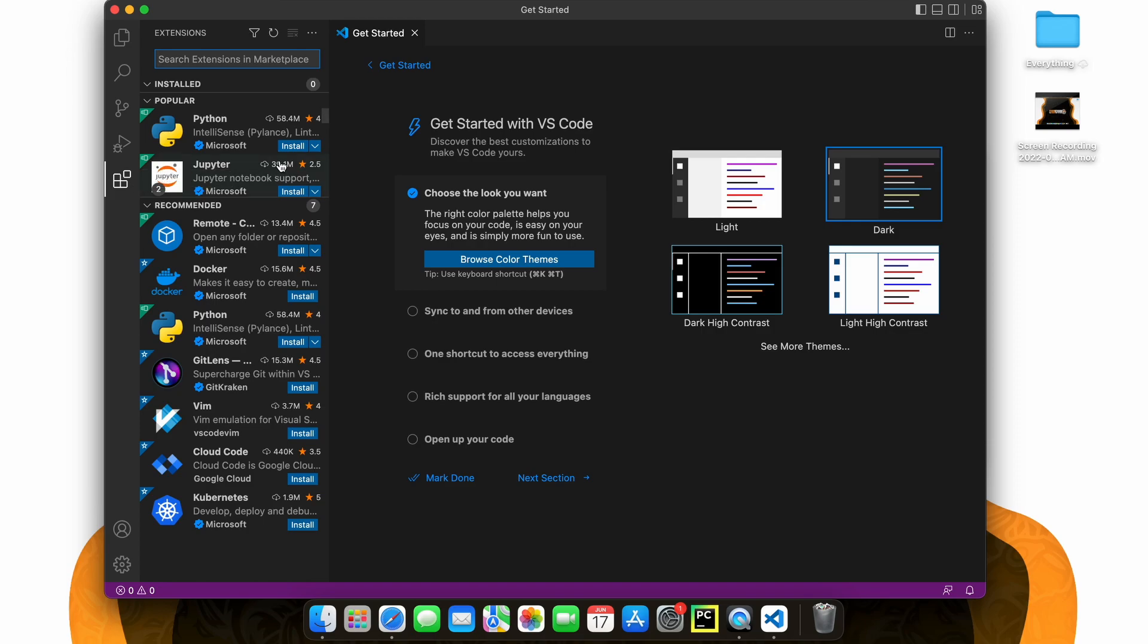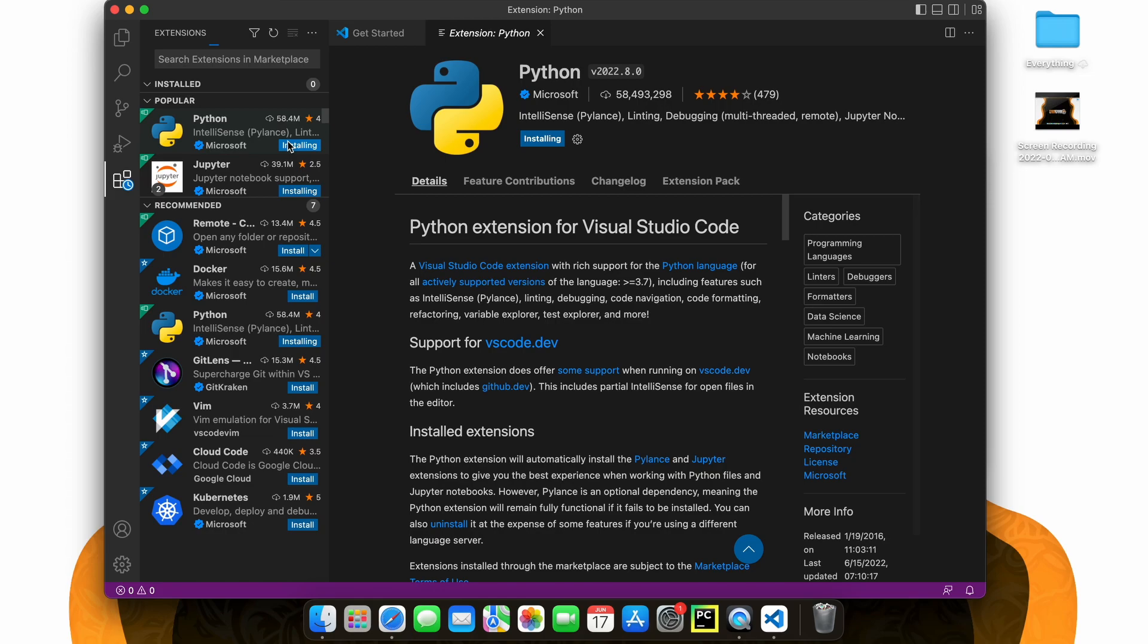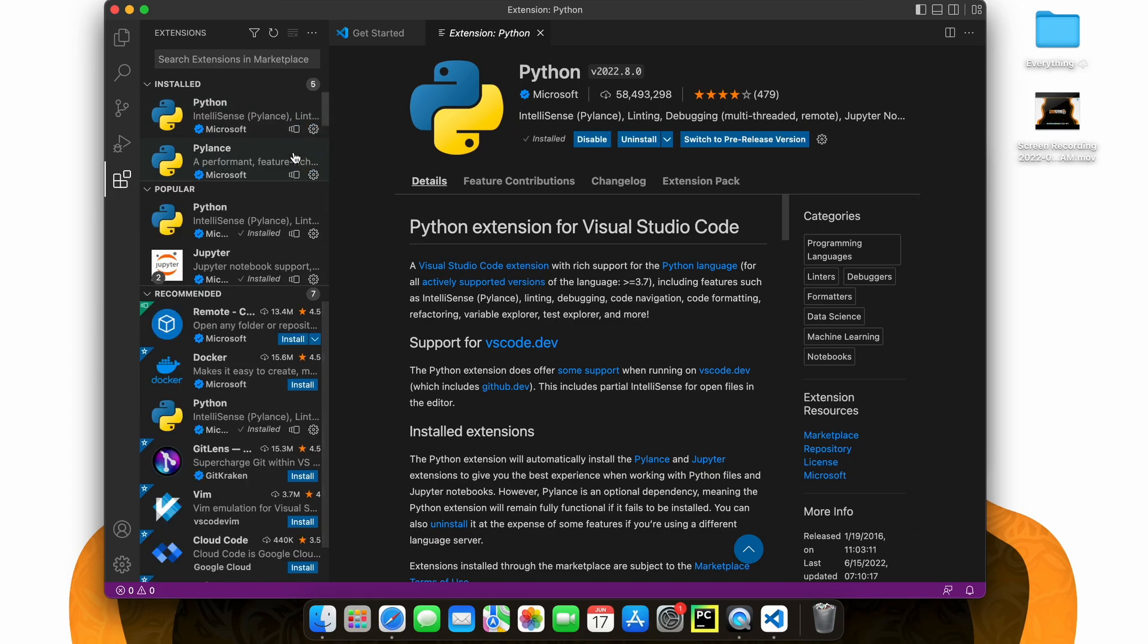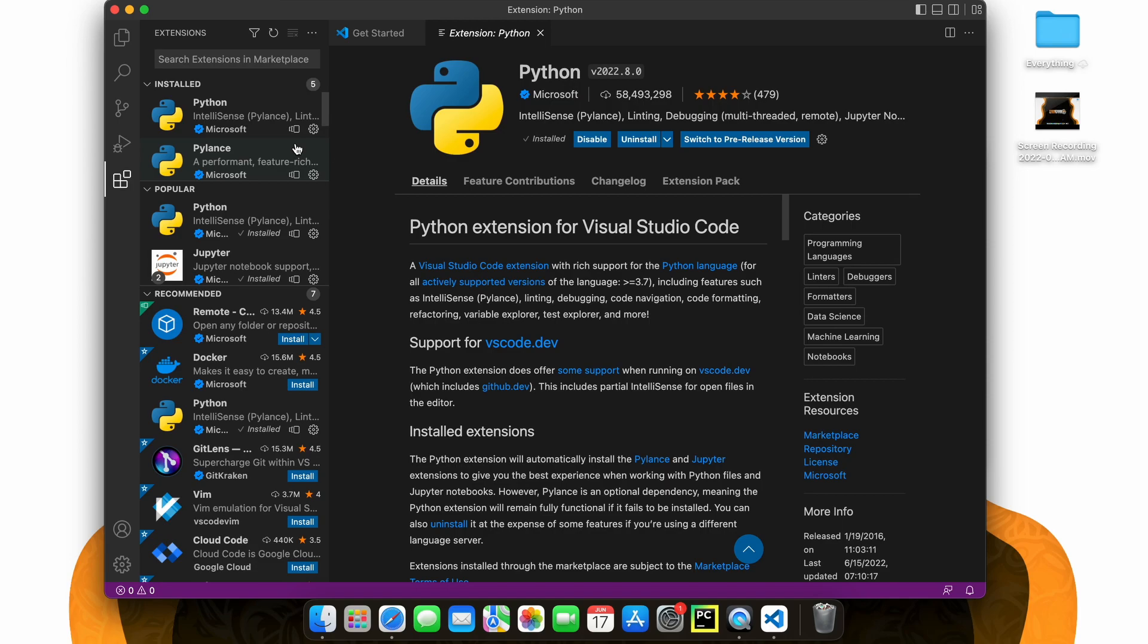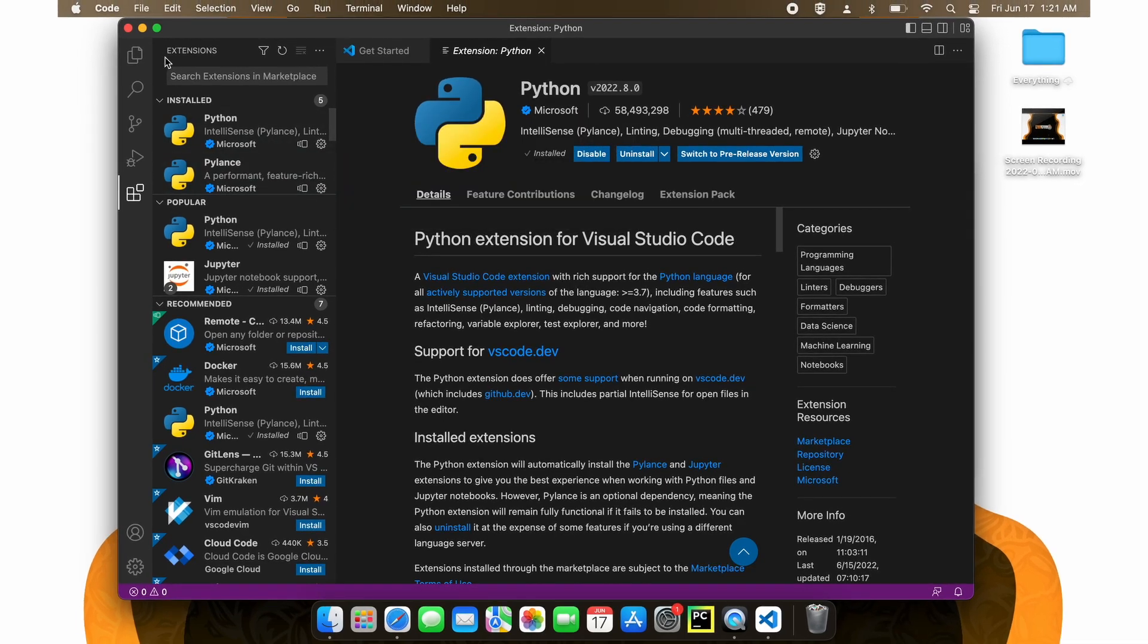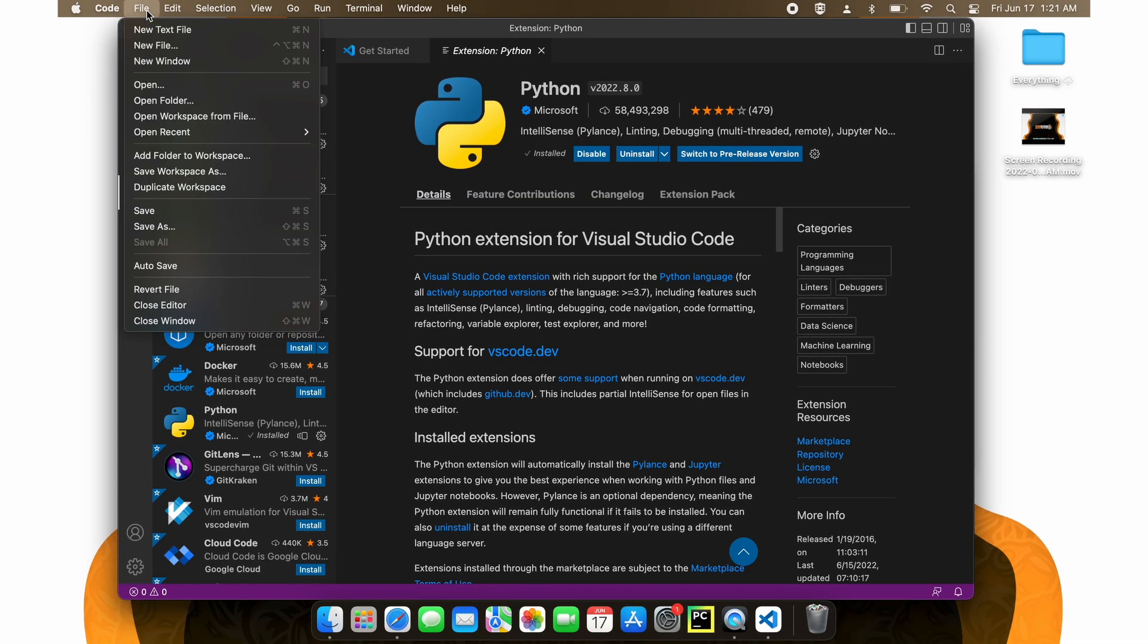When in the extensions tab you should see Python pop up in the popular tab. However if you do not then just search it and click install. Once your Python download is complete let's hit file and new to create a new script.